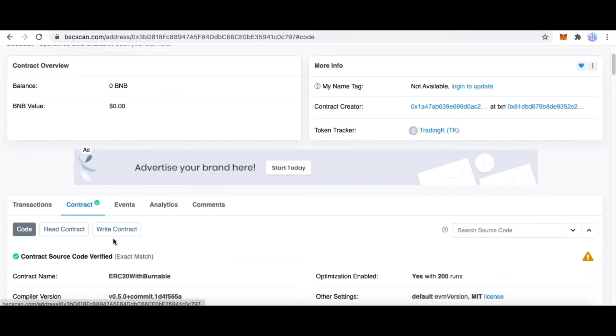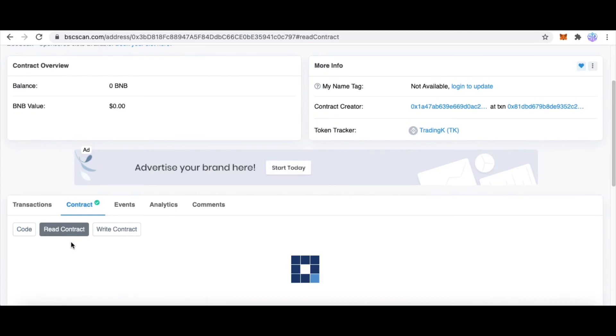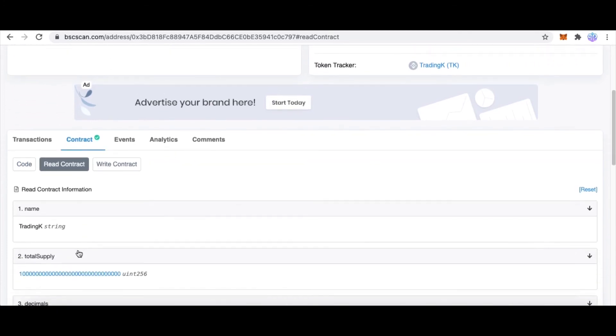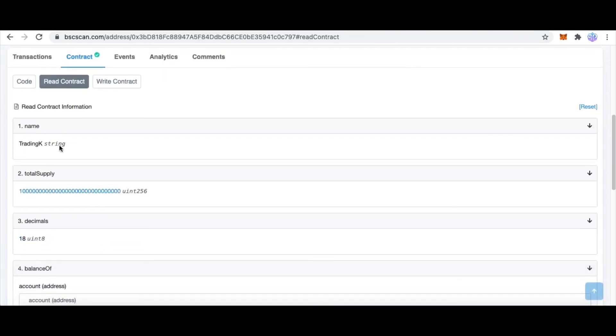Here we can see the source code of this smart contract. We can also read this contract. Click Read Contract - we can see the token name, total supply, and decimals.